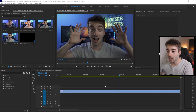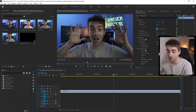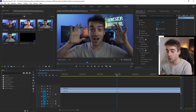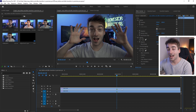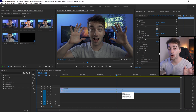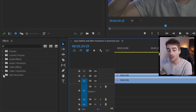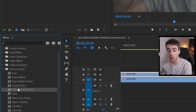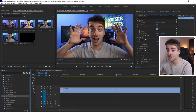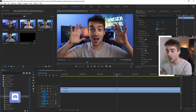Start off by opening up Premiere Pro and have the clip that you want to add the effect to. Press Alt and then drag up on your clip to duplicate it. From here, add a color grade to it so you can do a cool before and after wipe with your color grades. Go into Effects Controls and add your color grade right there.